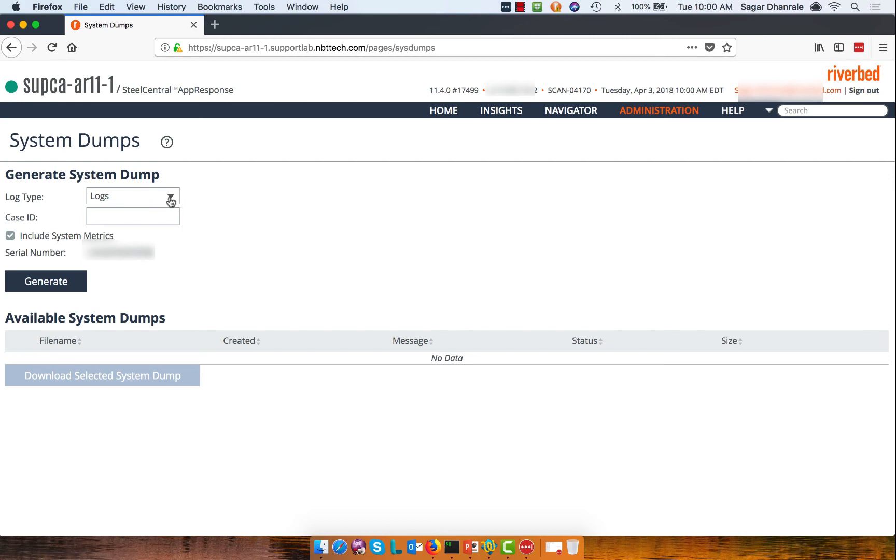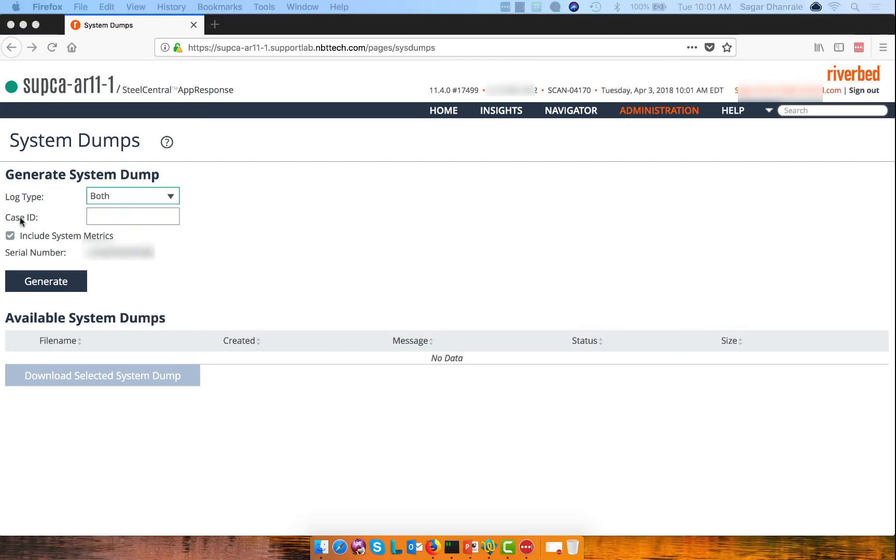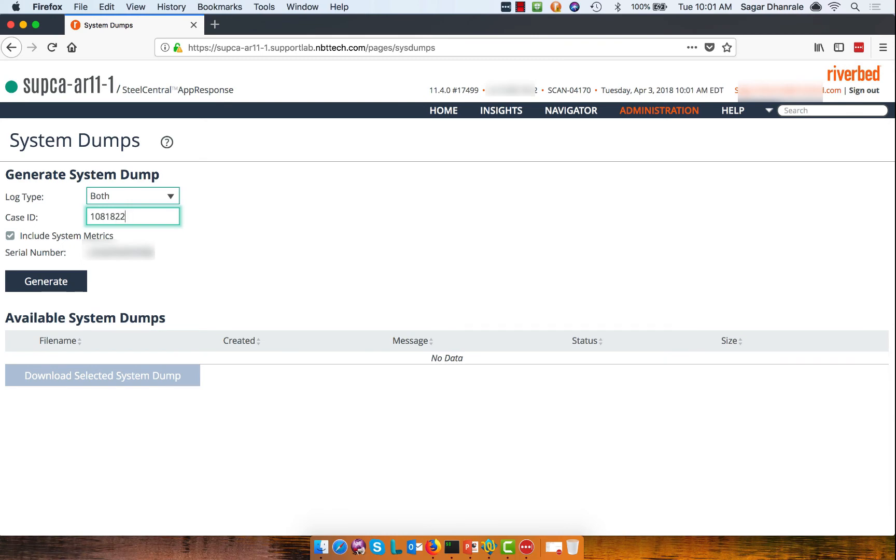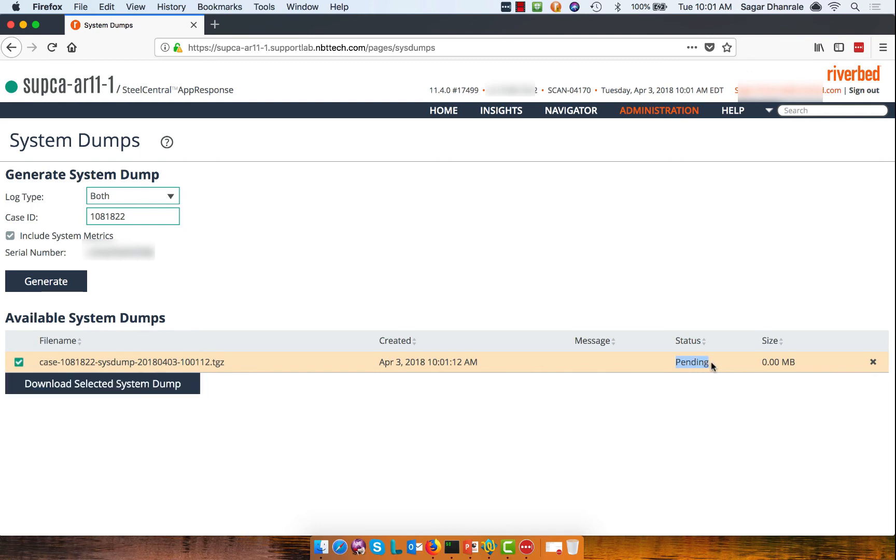This is the drop down. Most of the time you will be selecting both and including the case ID. In my case the case ID is 1081822. And I'm going to just create the system. The status of the system is pending. Right now it's basically going and getting all the log informations and code informations from the appliance. And it is bundling it up into a tarball. And once the process completes, the status will change into done.